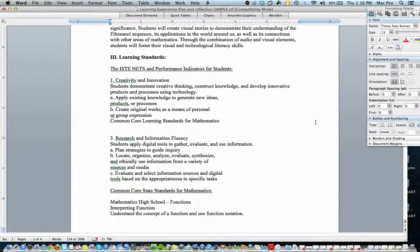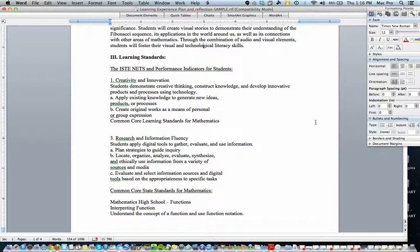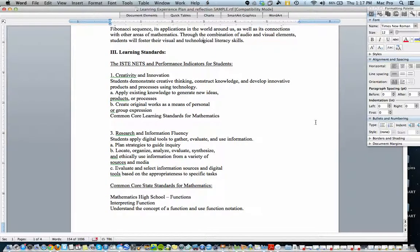You'll notice under learning standards there's something called ISTE Nets, Performance Indicators for Students. These are the technology performance indicators and there are not very many of them and you'll probably use them quite a few times. She's added a number of them here, listed maybe a little bit more than she evaluates, but we'll see how they align with her rubric.